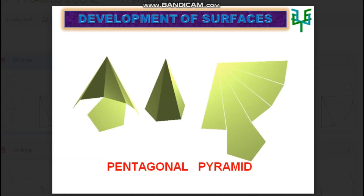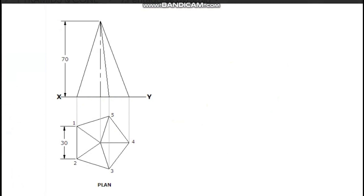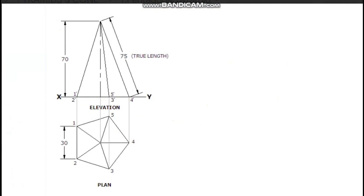Development of pentagonal pyramid. The plan and elevation of the pyramid with the given position are to be drawn first. Measure the length of the slant edge from the elevation. In this given position, the slant edge 4-0 in the plan is parallel to the XY line, so the corresponding line for 4-0 in the elevation has true length.